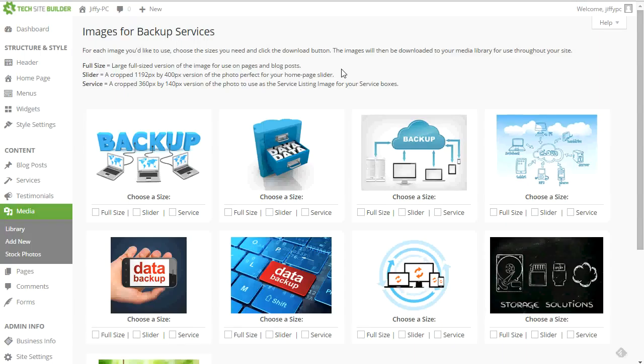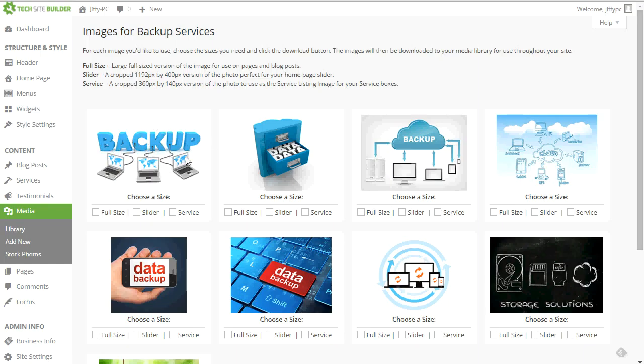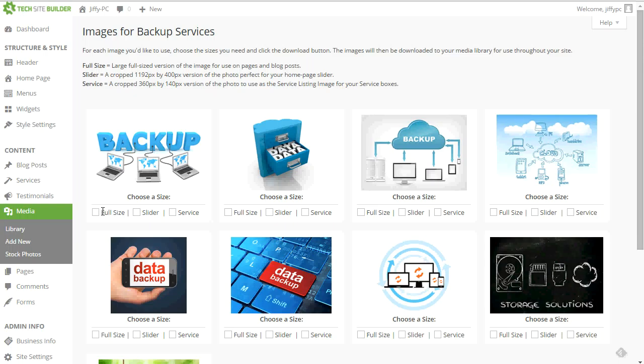And then I can choose the image I want to use. In this case, I kind of like this image with the big backup in big bold letters and the computers connecting to it. Very simple, very easy to understand. So what I want to do is, first thing you'll notice is for this particular image, there are some different sizes available. So we have the full size. And if you look up here, there's a description about what the sizes mean.